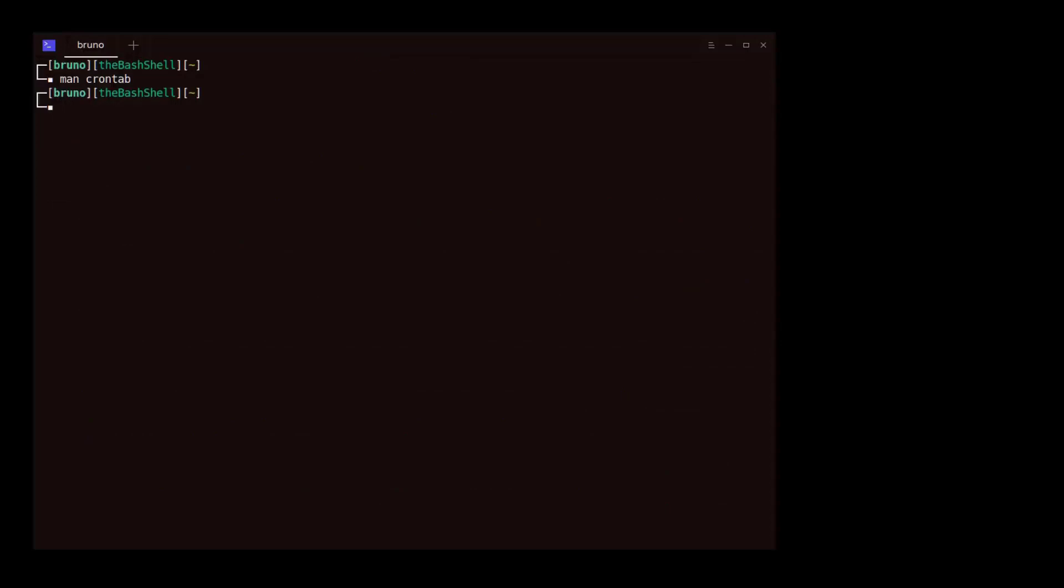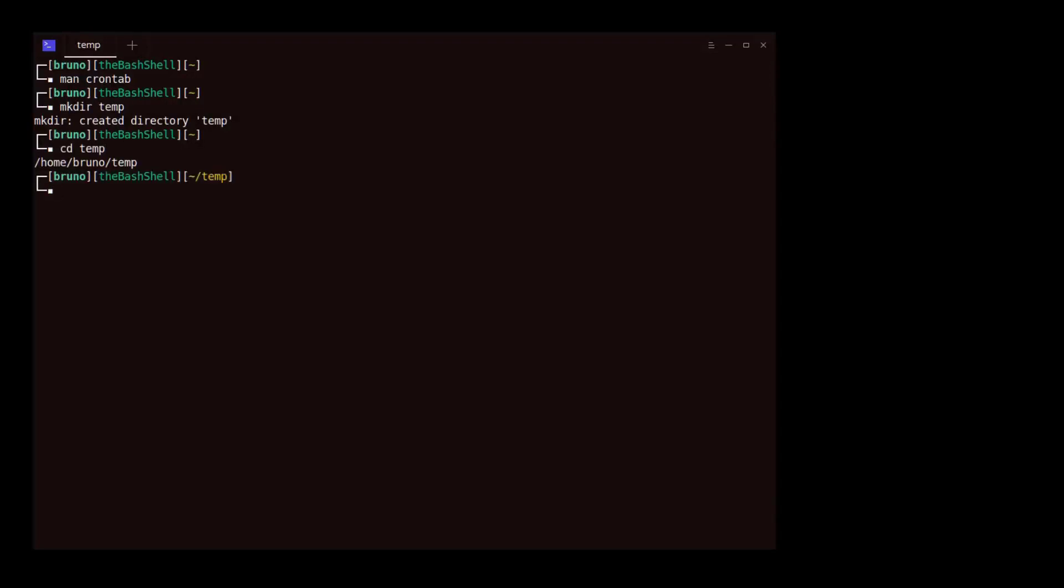Let's start by creating a temporary folder. Next, we change directories into the folder. Then, we view the contents of the folder. Unsurprisingly, the folder is empty.